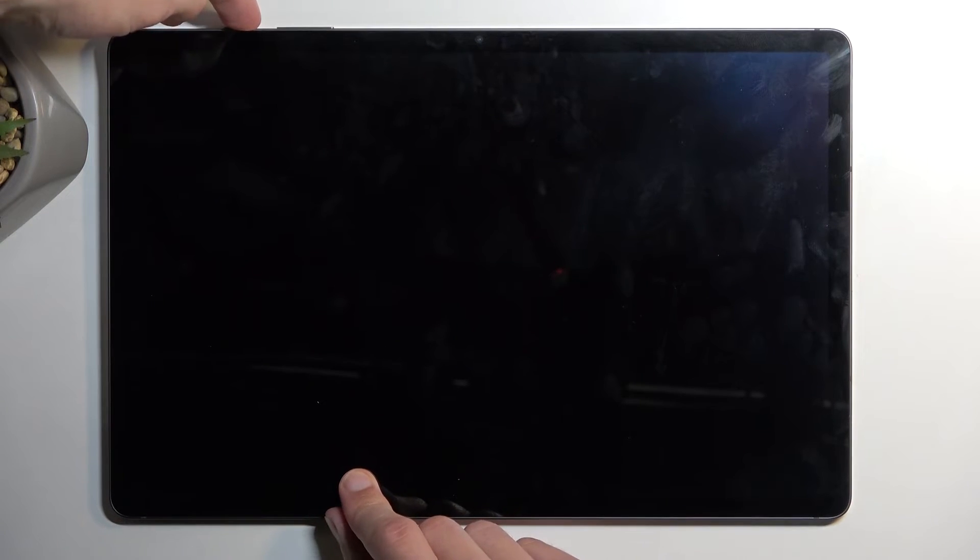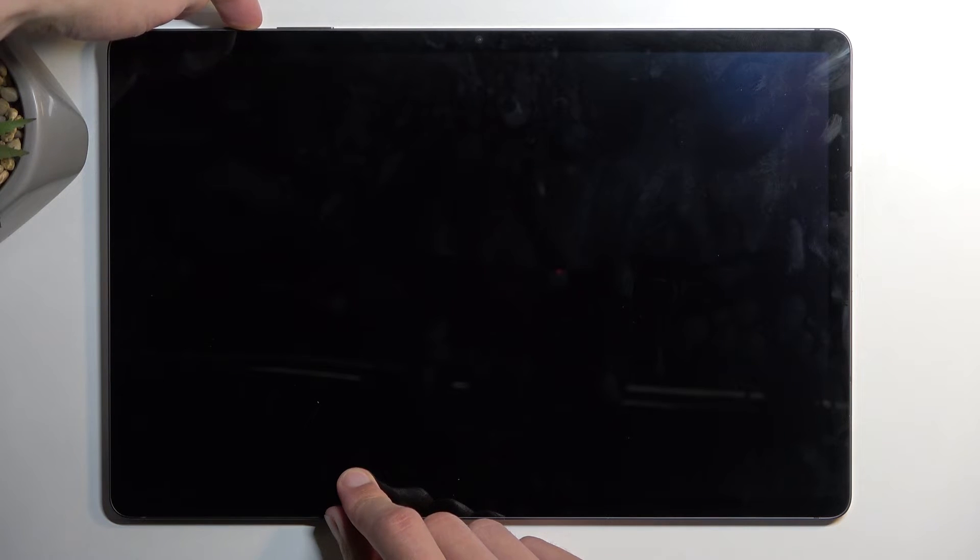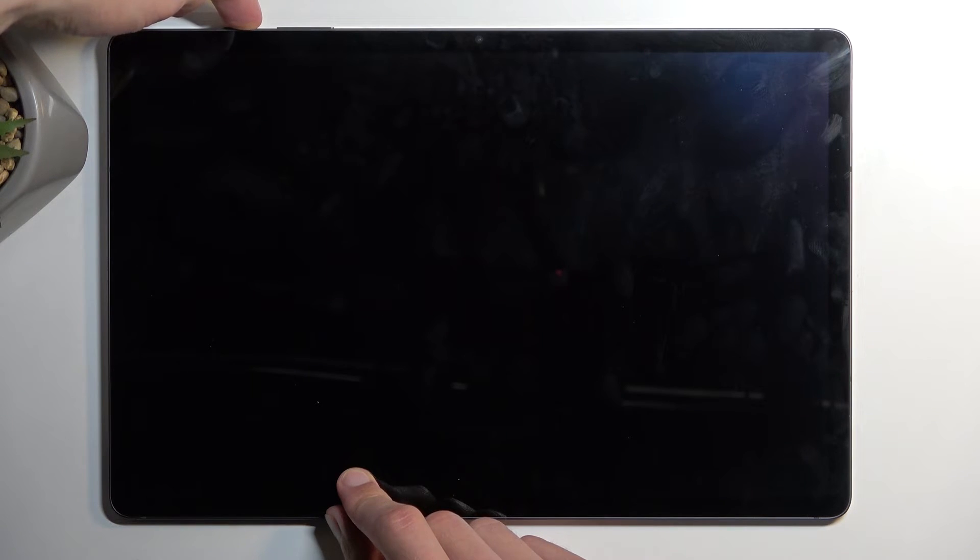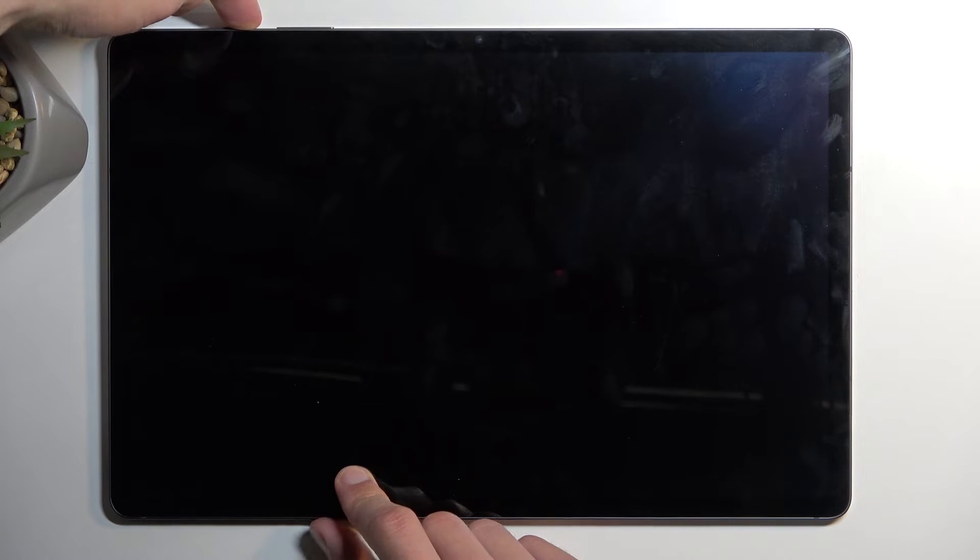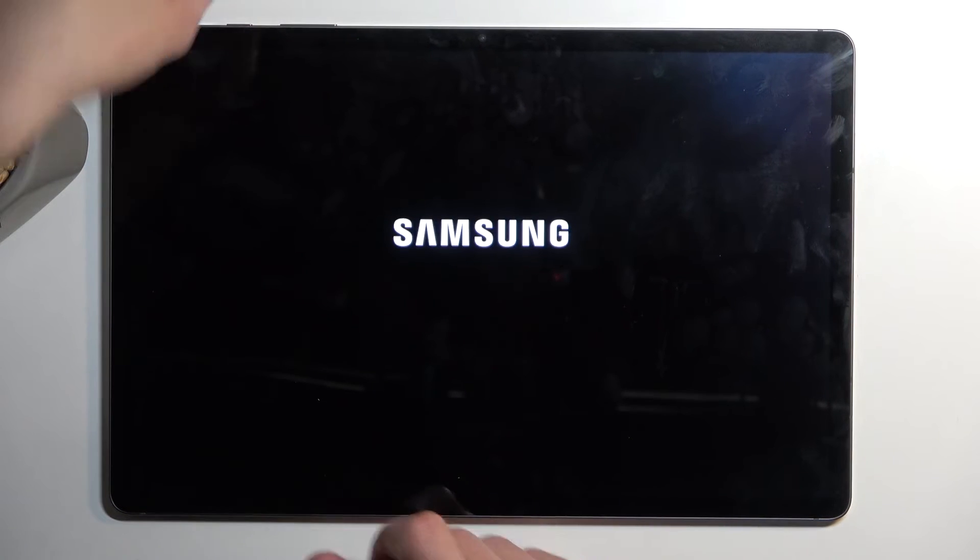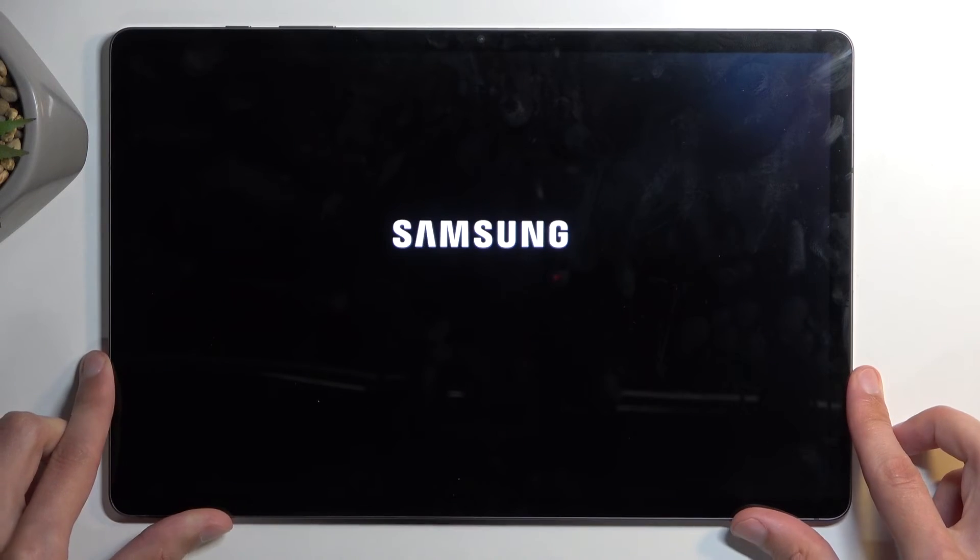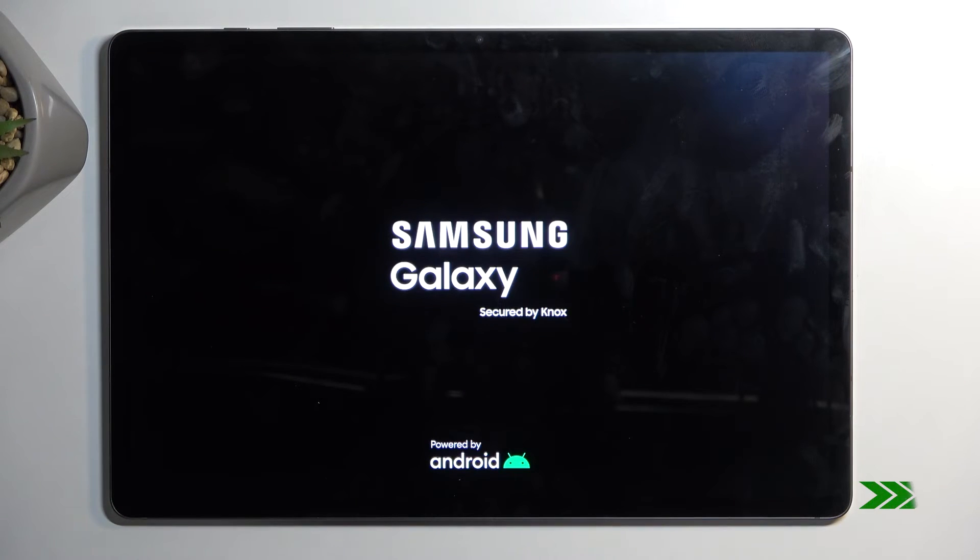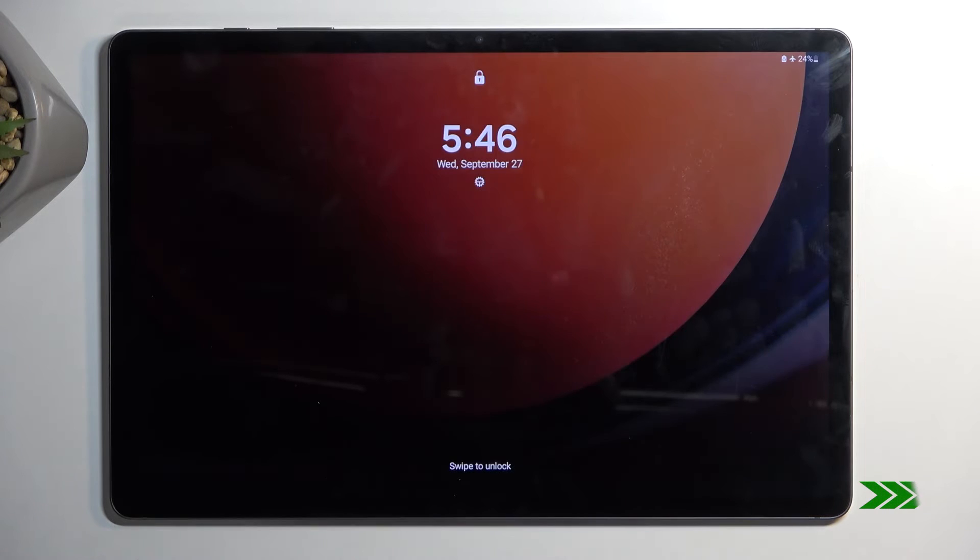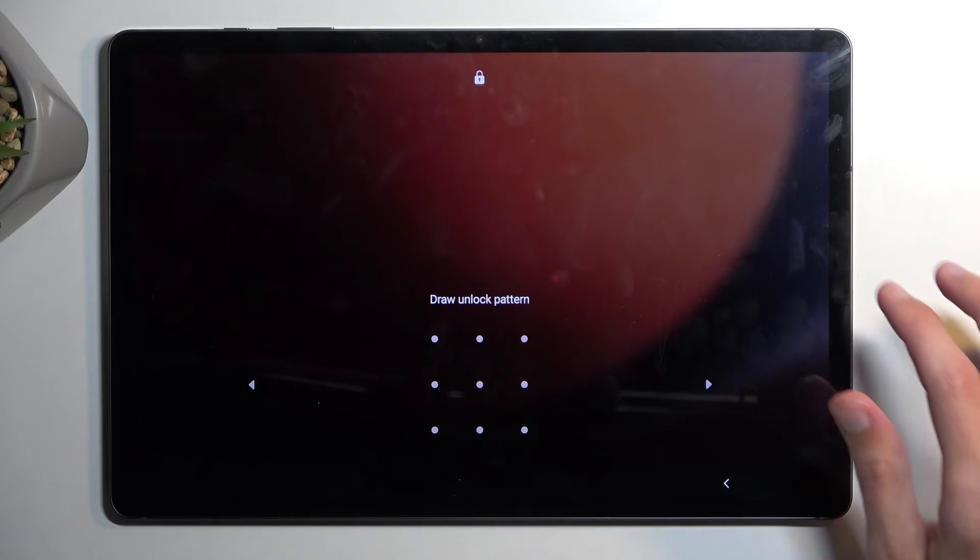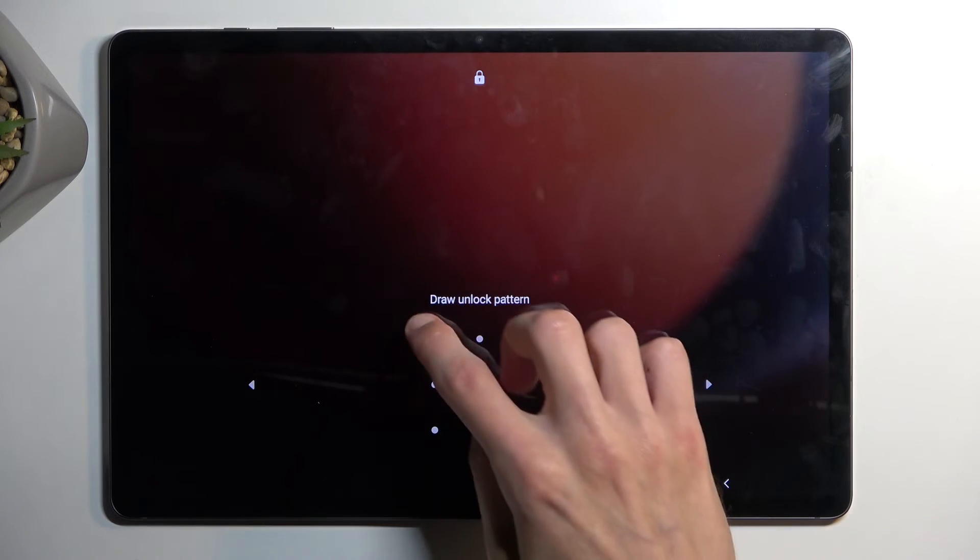If not, I'll just hold the power button to turn it on. And as you can see, we are now back on Android.